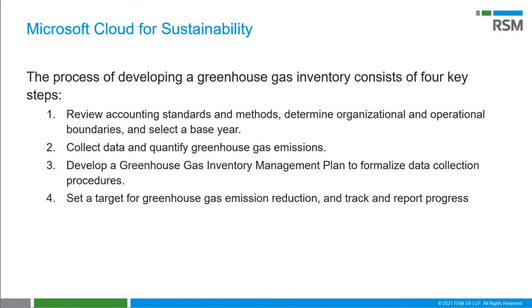The process of developing a greenhouse gas inventory has four key steps. First, review your accounting standards and methods and decide what data you're going to track. Second, begin to collect your data and quantify your greenhouse gas emissions. Third, define your plan to formalize this collection. And last, set your targets, track and report your progress.